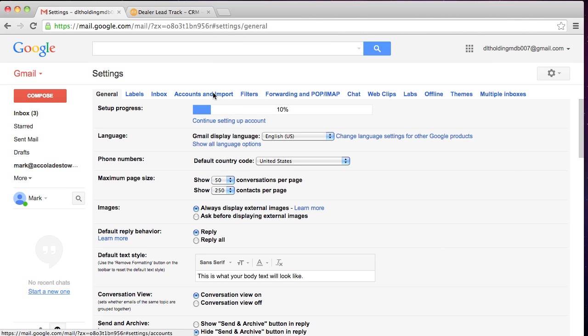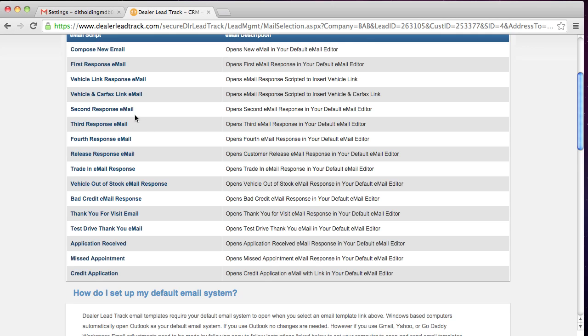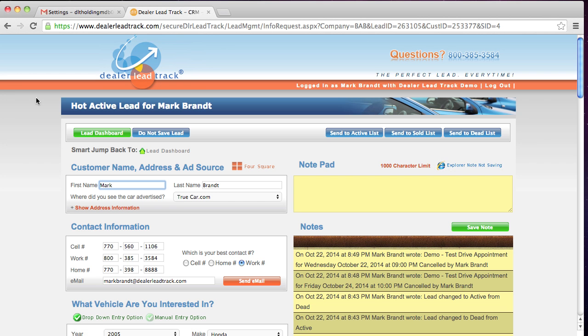And that's how simple it is to add an additional email address so that you can overcome the obstacles that both Microsoft and Google have put into place for the other companies that you might utilize. It's a great solution. It's a simple solution. And the reason why dealer lead track uses your email editor is so that you're the one sending the email. Therefore, the customer spam filter isn't going to put up a red flag and send your emails to spam. And that's how simple it is to add a holding account and your GoDaddy account into the Gmail holding account inside dealer lead track.